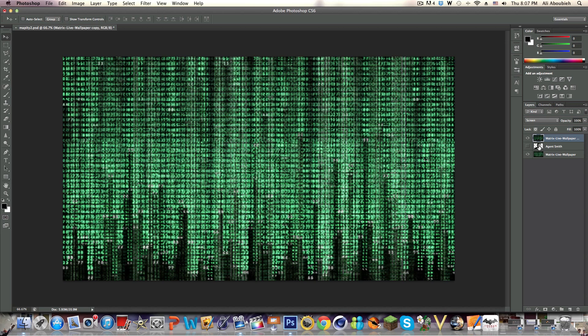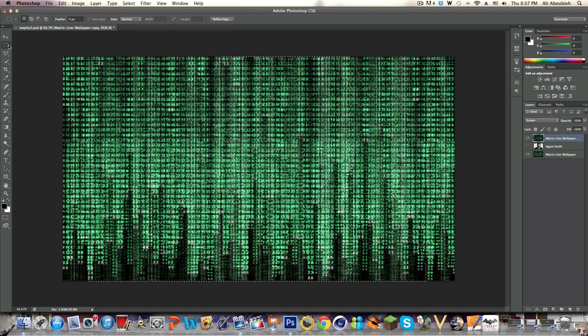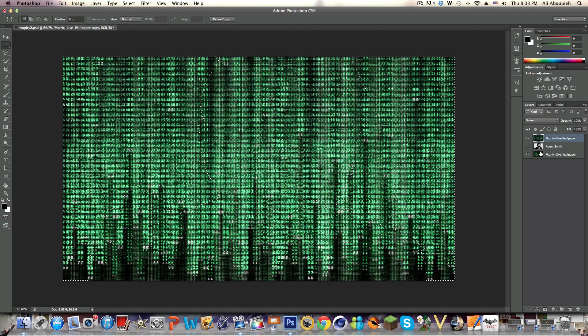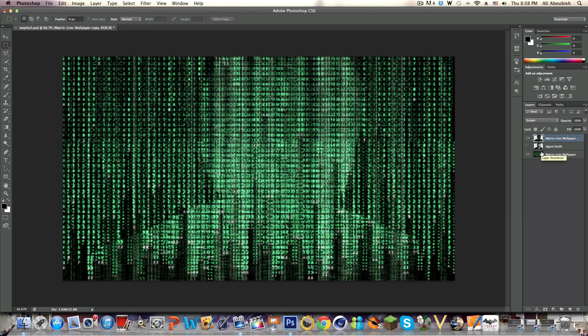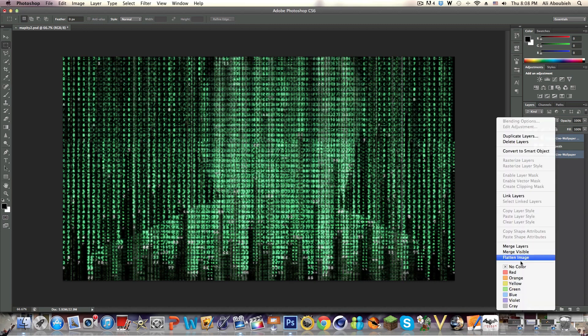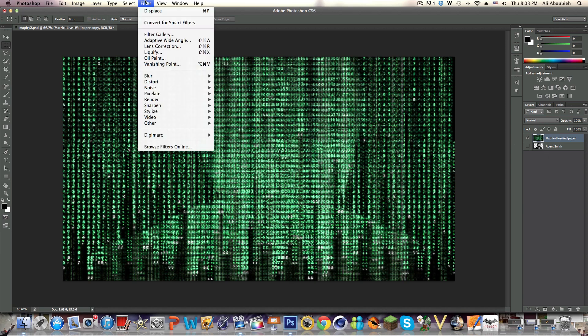Then we're going to click Command or Control and click on the Agent Smith thumbnail to select them, and then we're going to Select Inverse and cut out the background. Now what we're going to do is click Command and Control on Windows and select the bottom Matrix live wallpaper, and we're going to merge the layers. These layers are going to be placed above Agent Smith. Now we're going to go to Filter and then Distort and click Displace.